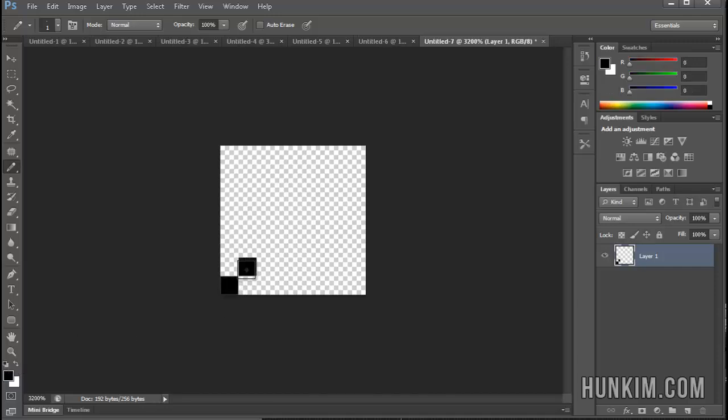Click, click, click, click, click, all the way across until we have a diagonal line.